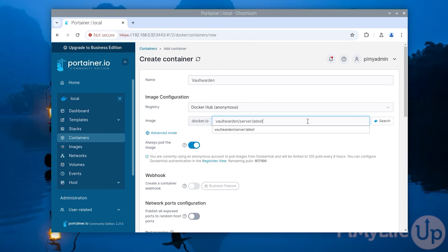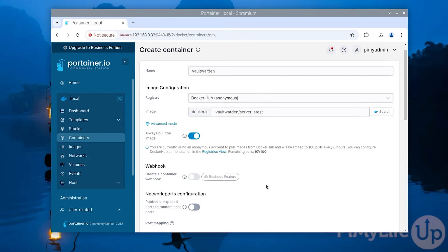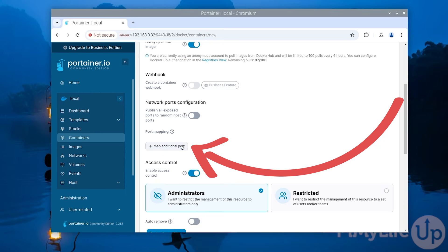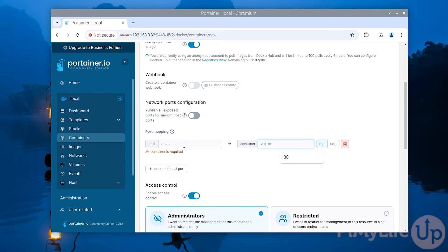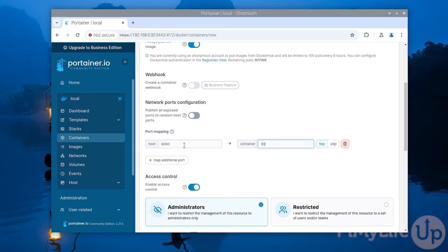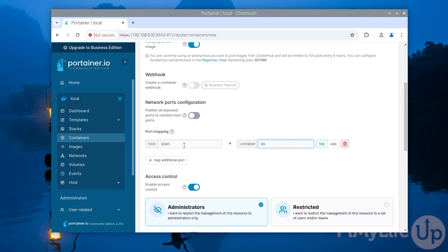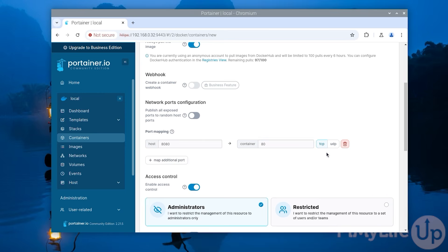Next if the container you are using uses networking at all you will want to expose some ports. To do this scroll down and click the map additional port button. On the left side you will set the port for how it will appear on the host system. On the right side you will type in the port that has been exposed from the container itself. You will also need to specify whether this is using the TCP or UDP protocols. In this example we are exposing port 80 from the container using the port 8080 on our host system.